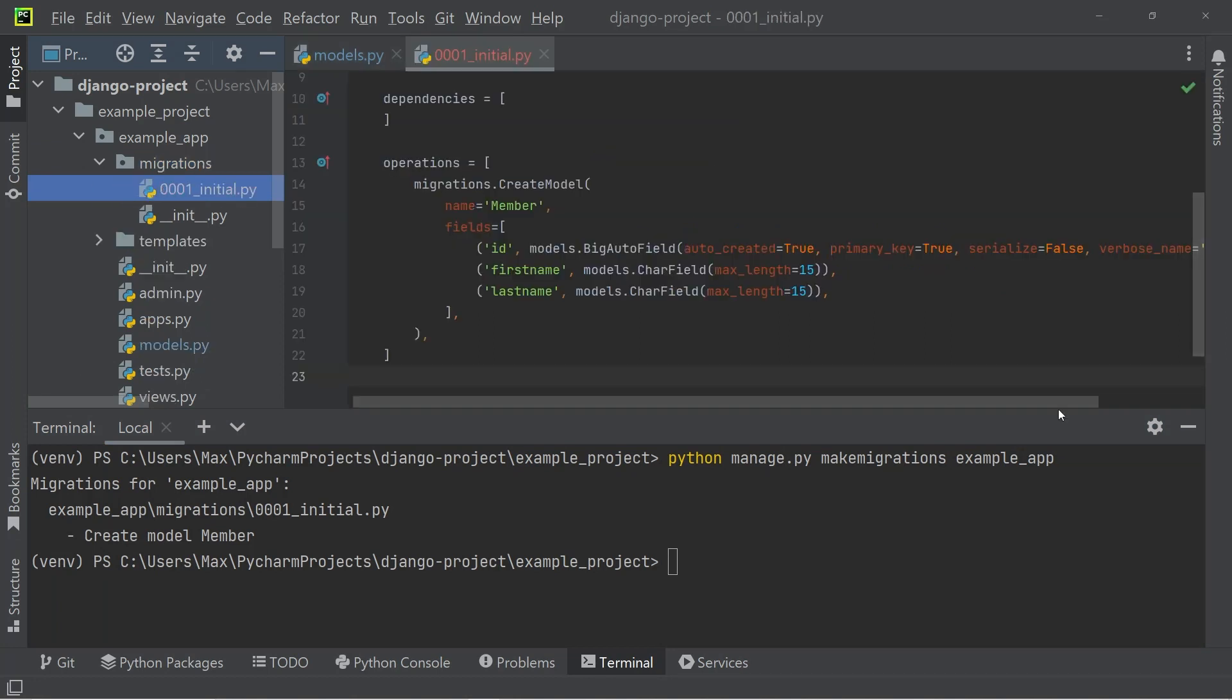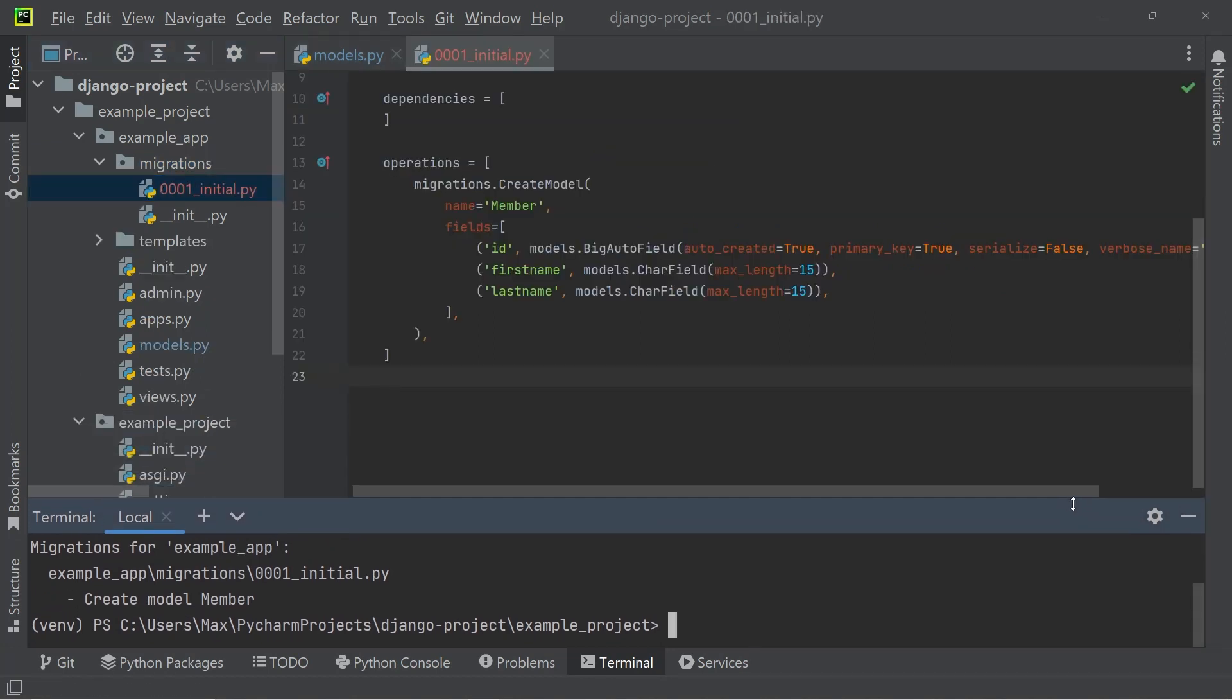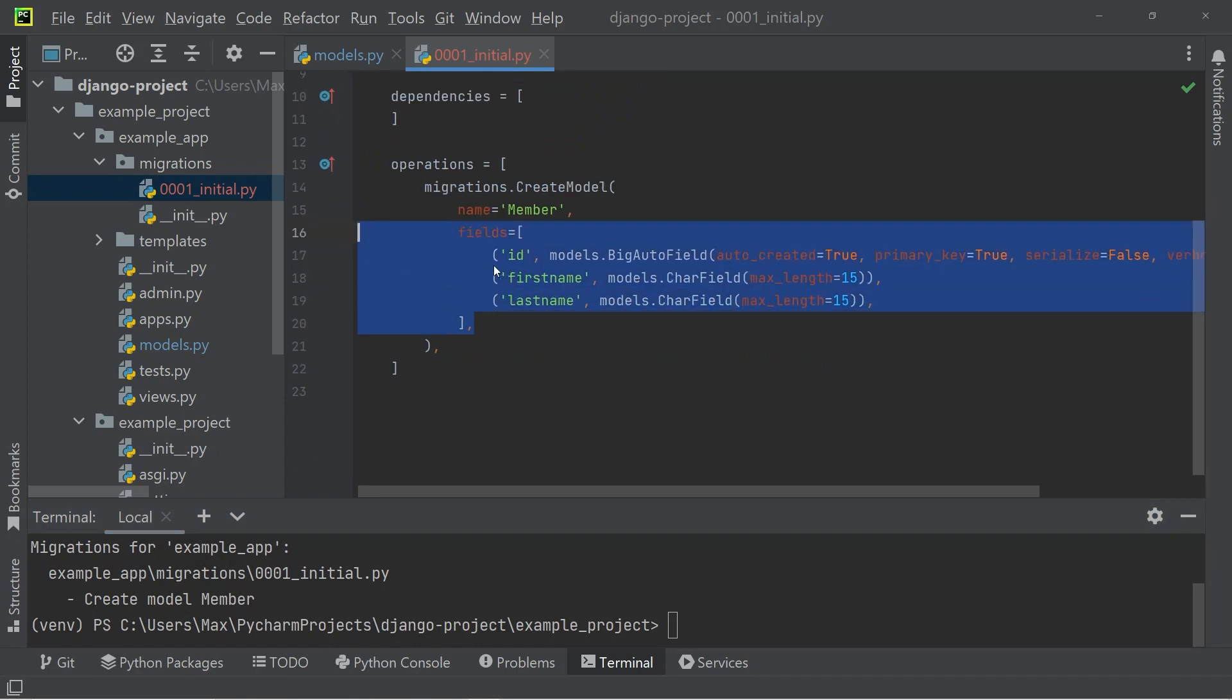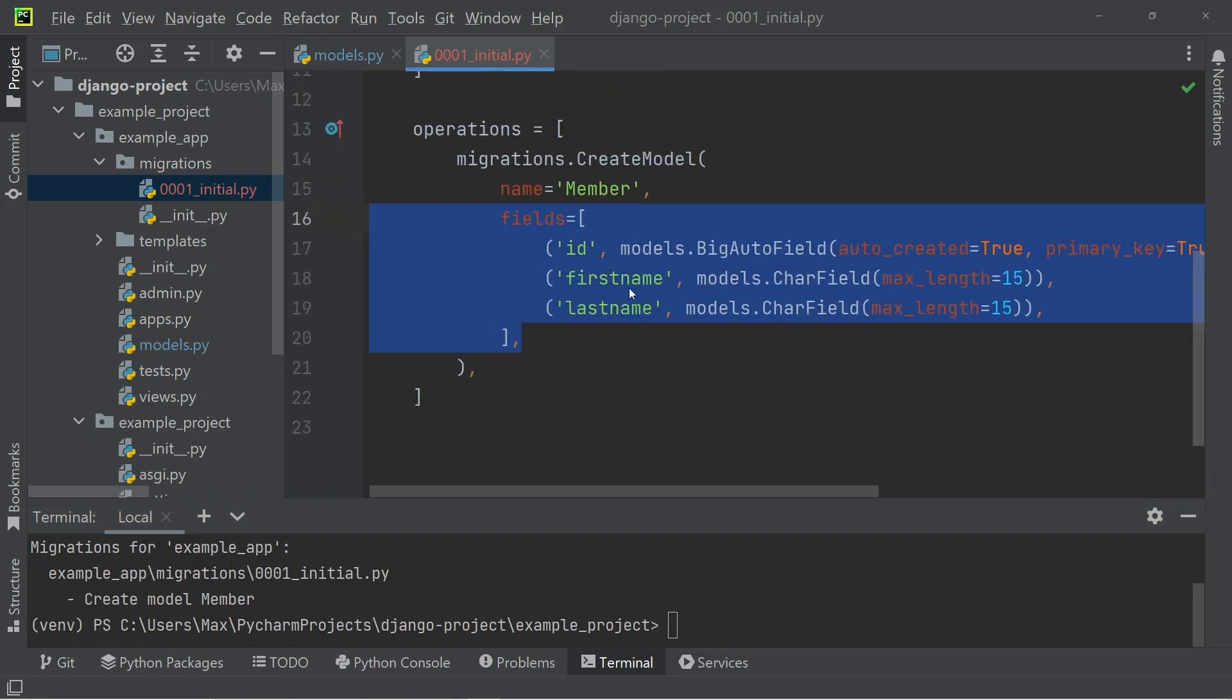If we go ahead and open that up, you'll see that in there, there's going to be a couple of fields, including the first name and the last name that we created. But there's also going to be an ID.